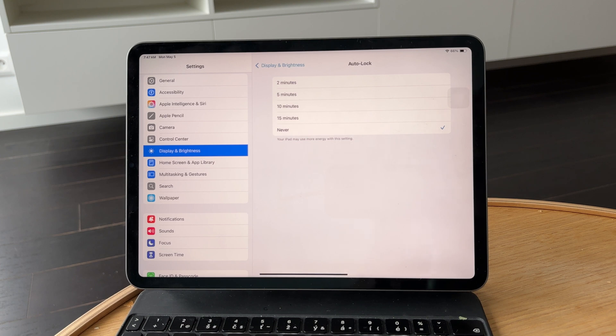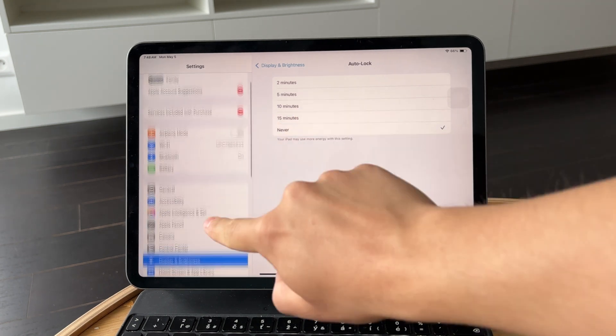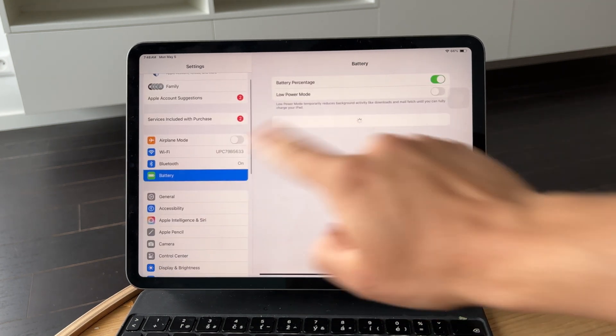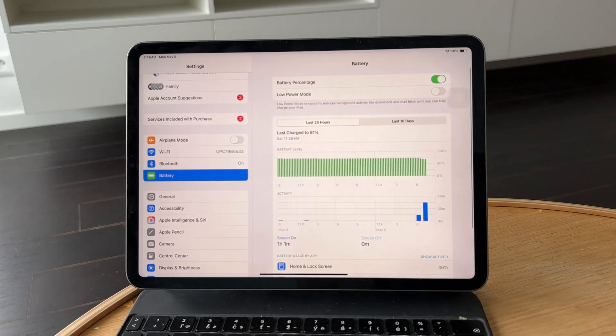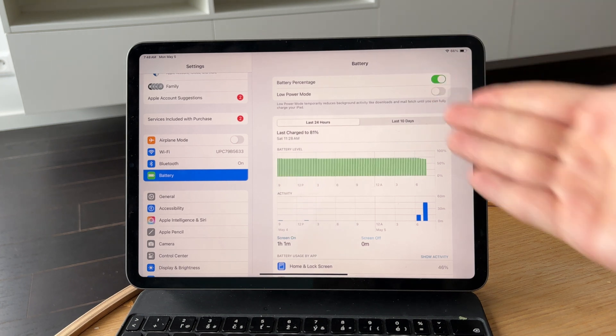There's one more thing to check. Low Power Mode can override your display settings and cause the screen to turn off sooner than you expect. To avoid that, go back to the Main Settings screen and tap on Battery. If Low Power Mode is on, toggle it off.